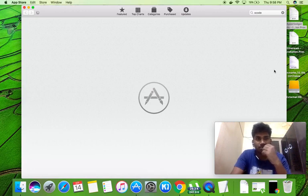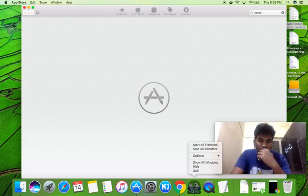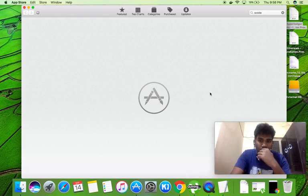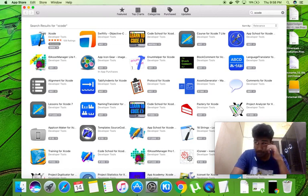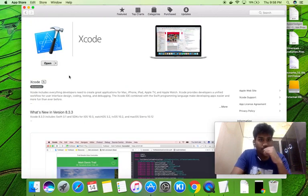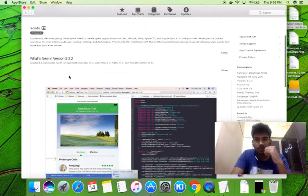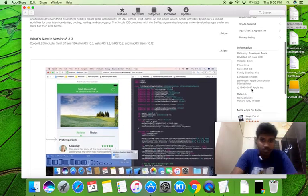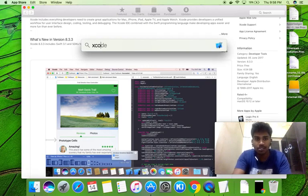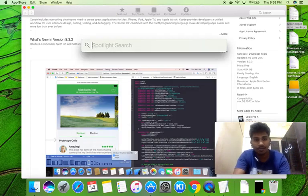We'll be installing Xcode from the App Store. It's available as a developer tool and I've already installed it. This will take approximately 30 to 40 minutes if you have a good internet connection — this installation takes a little bit of time — so we should have it available here as you can see.